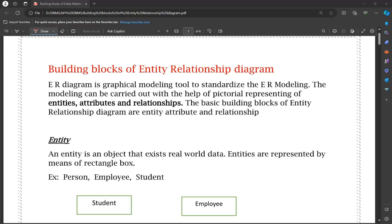Hello everyone, in this video we will discuss Entity Relationship Diagram — one of the most important concepts: the building blocks of ER diagram, or Entity Relationship Diagram.